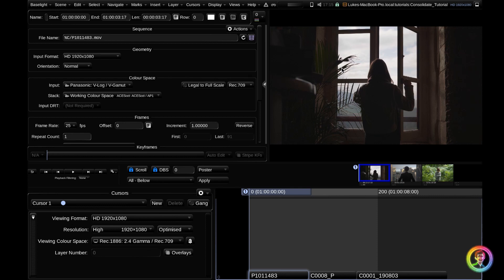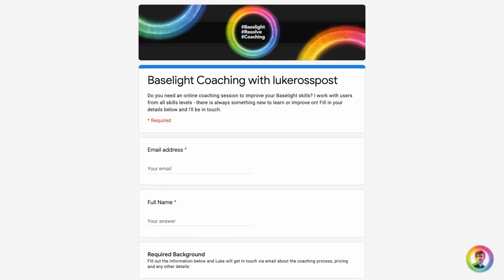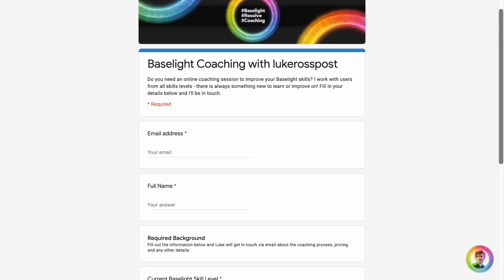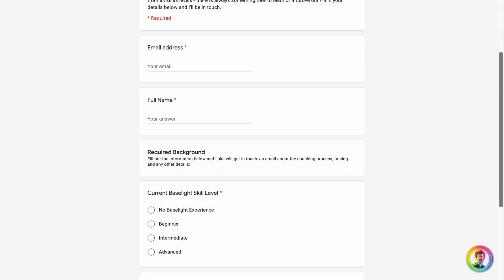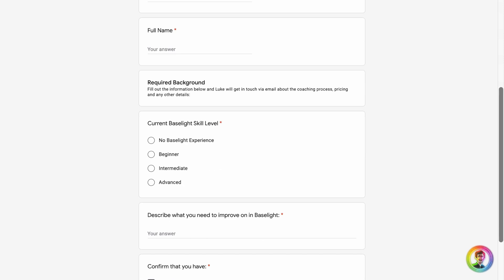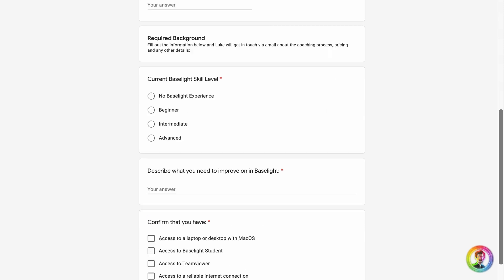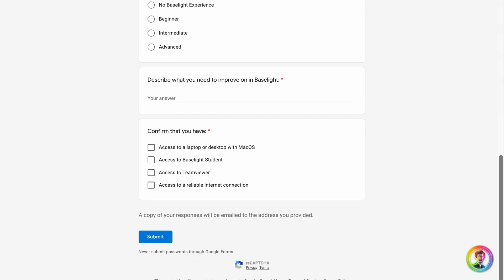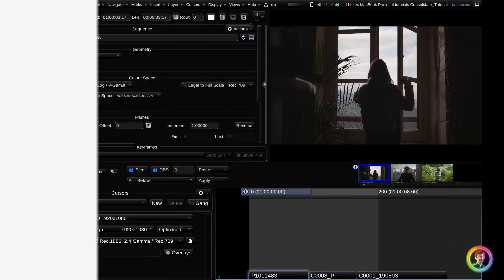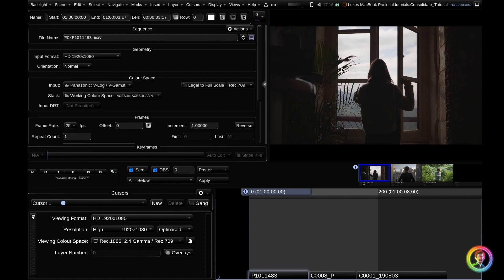I hope you enjoyed that tutorial guys. I do offer Baselight coaching if this is something you want to explore in further depth. There's a great trick to use the consolidate tool to tweak the scene container, especially if you've already conformed a sequence and you've realized that the scene container was initially set wrong. There's a couple of ways that you can use a consolidate tool to fix that. If that is something you wanted to dig into a little bit more, go check out the link below. There's a link to the Google form that you need to fill out so I can get back to you. Otherwise, make sure to like and subscribe. It really helps me out. I will catch you guys in the next tutorial. Cheers!